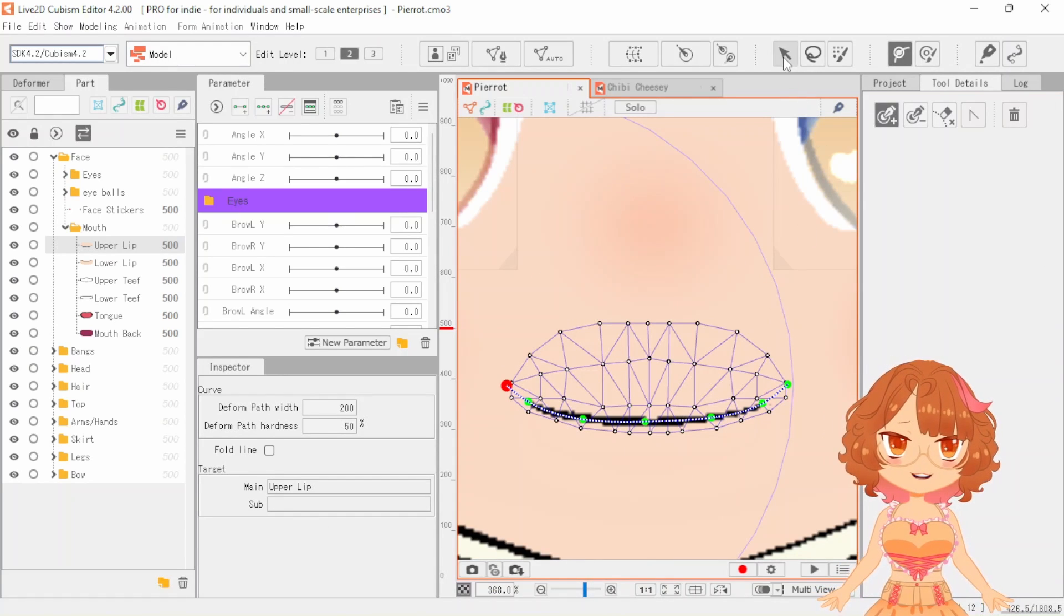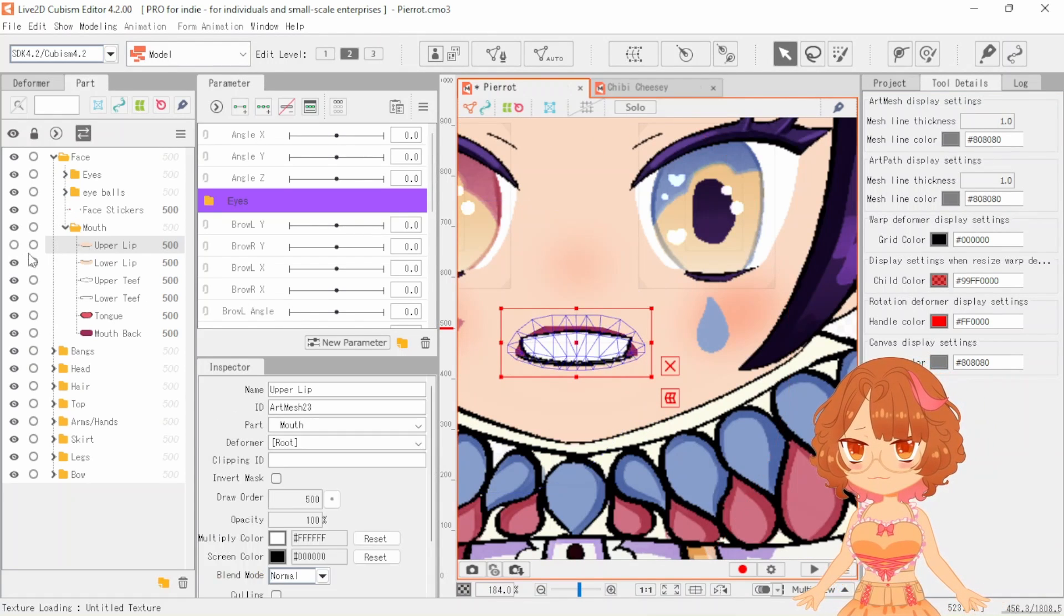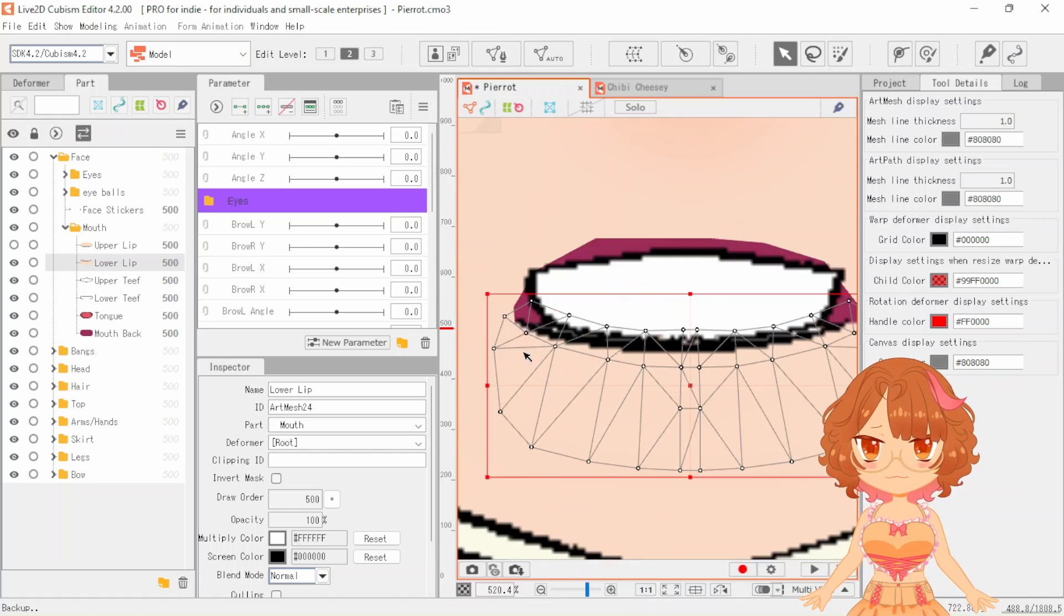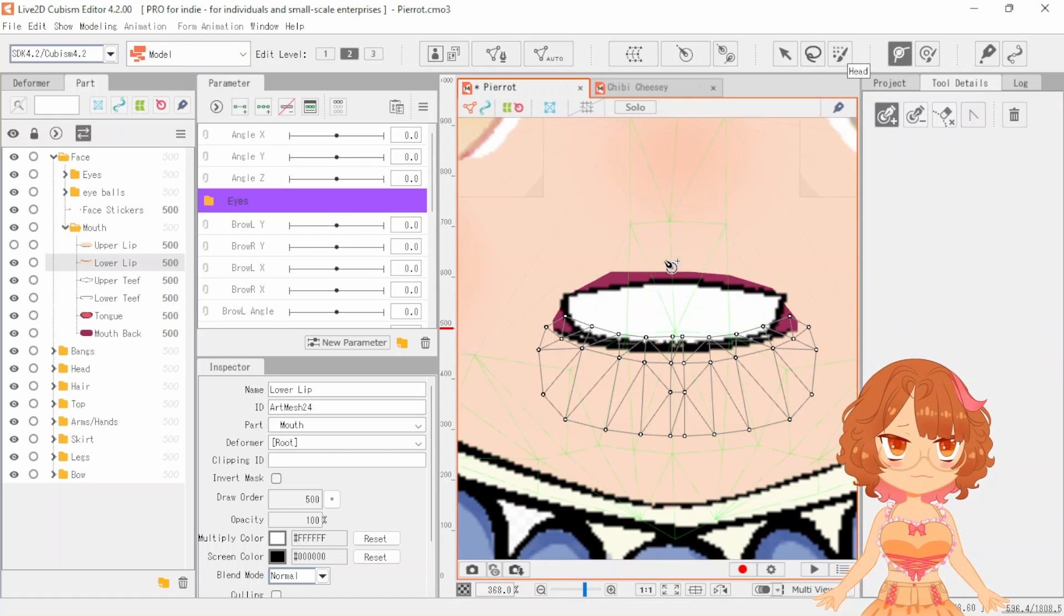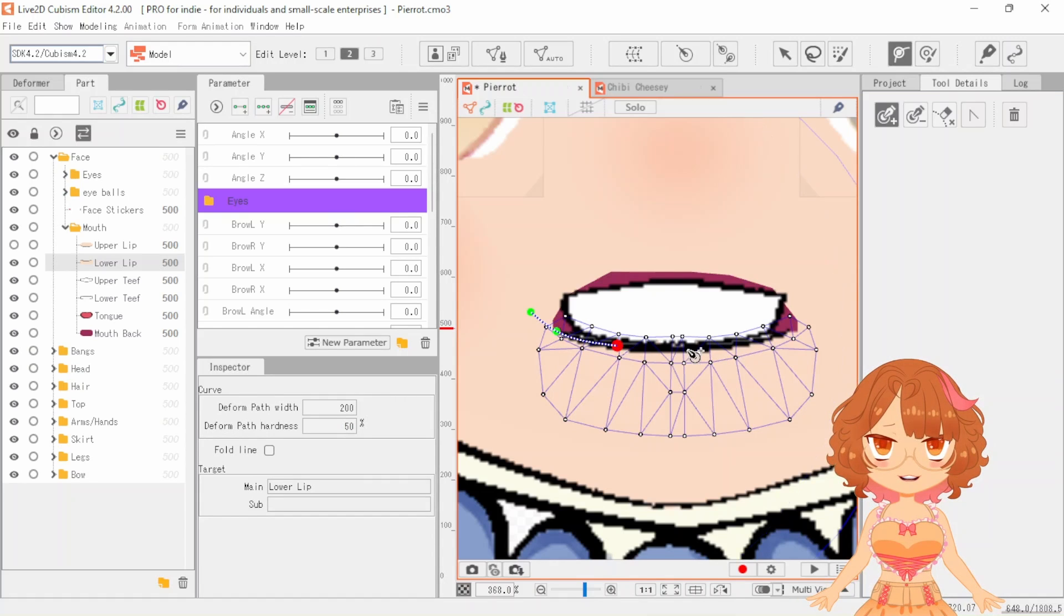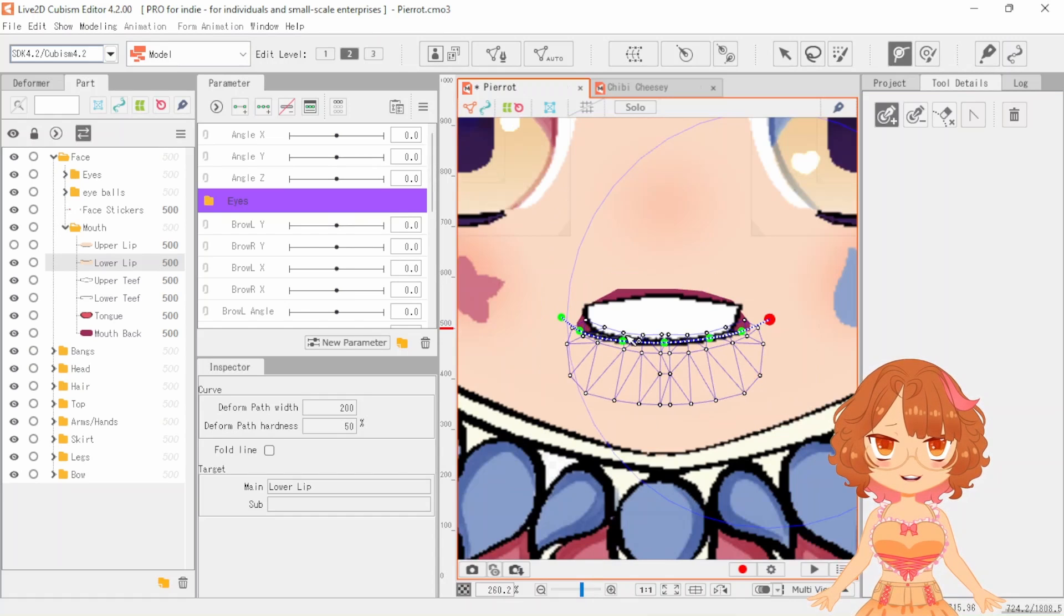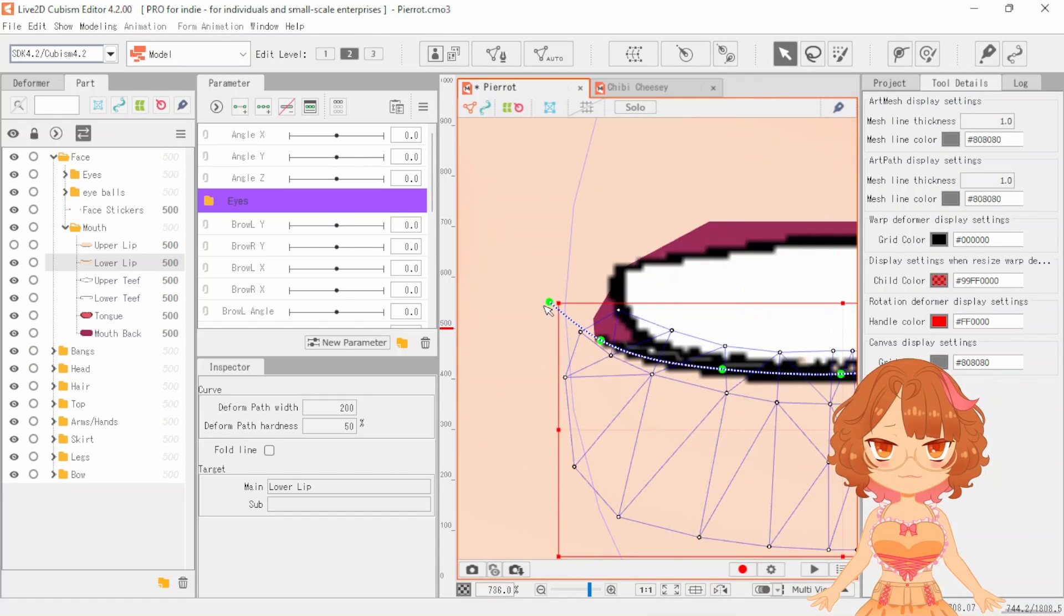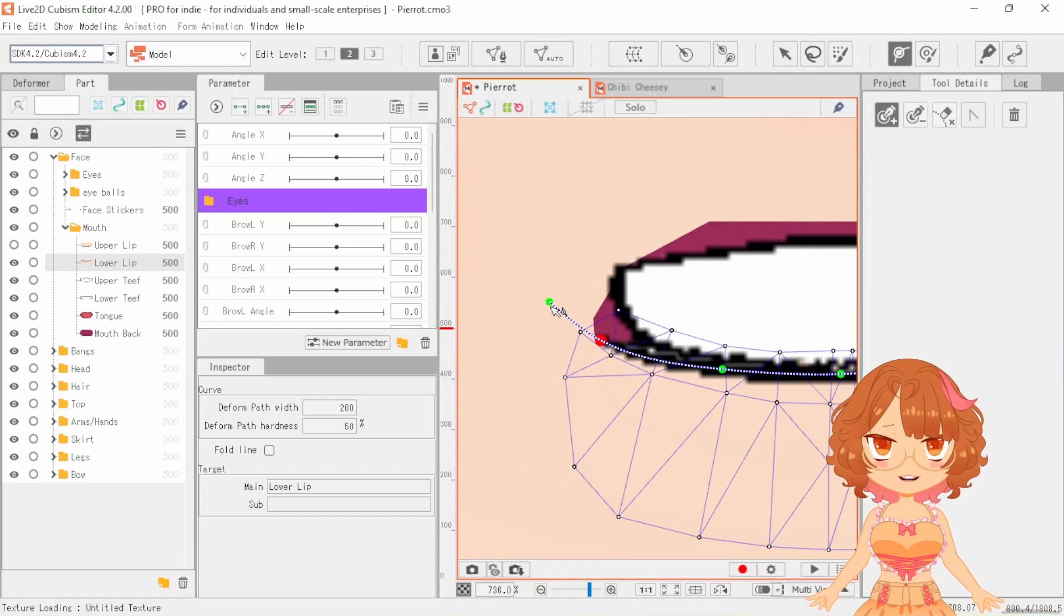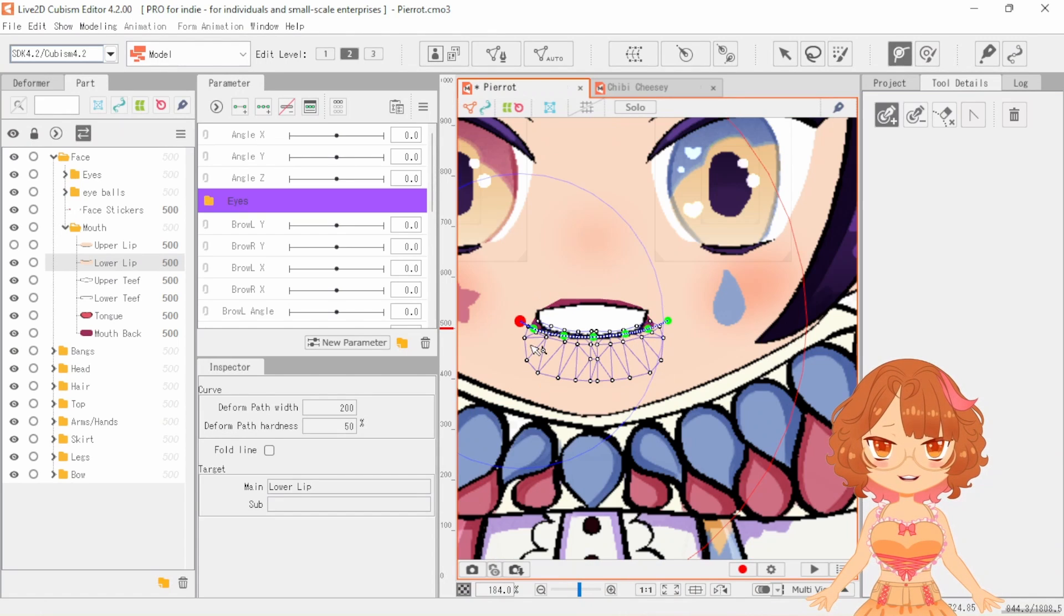And now we are just going to do the same thing to the bottom lip. There we go. And extend past. One, two, three, four, five. Extend. Okay, those aren't even. We want to keep them more or less symmetrical. You know what? There we go. Yeah, that'll do it.